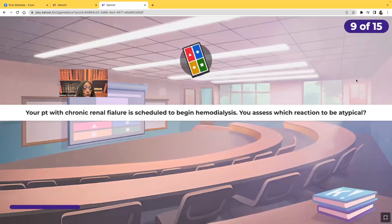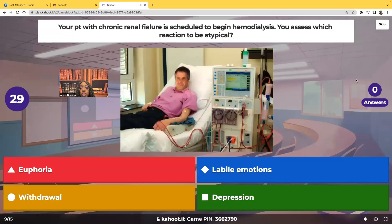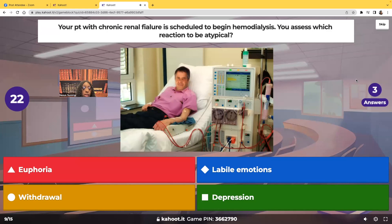Your patient with chronic renal failure is scheduled to begin dialysis. You assess which to be an atypical reaction. Would it be euphoria, labile emotions, withdrawal, or depression?